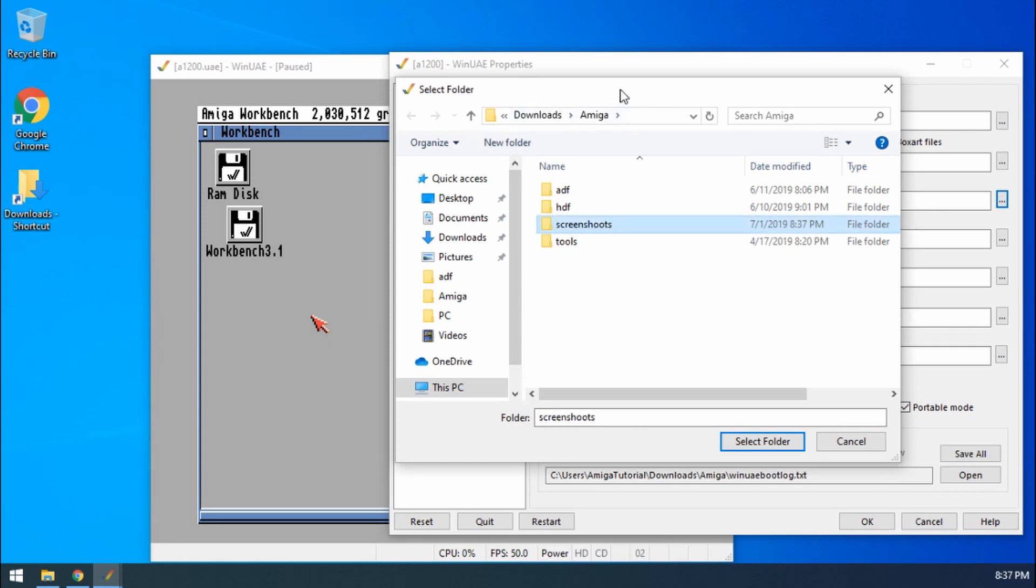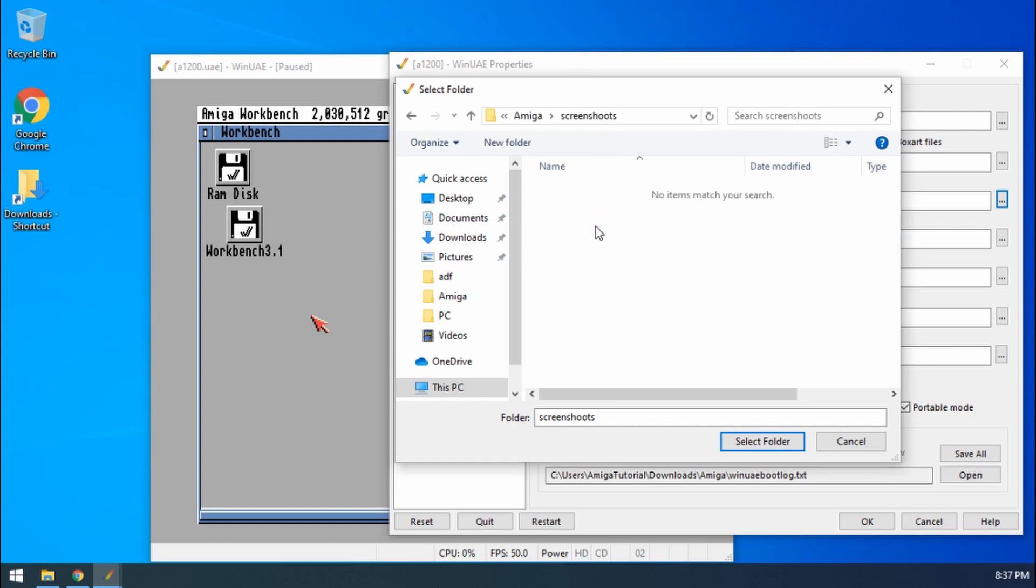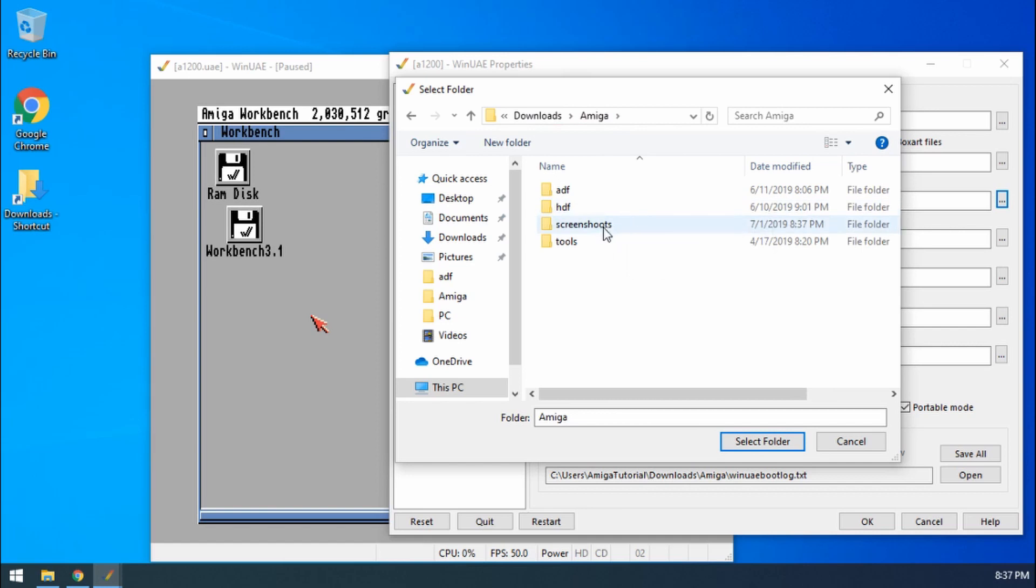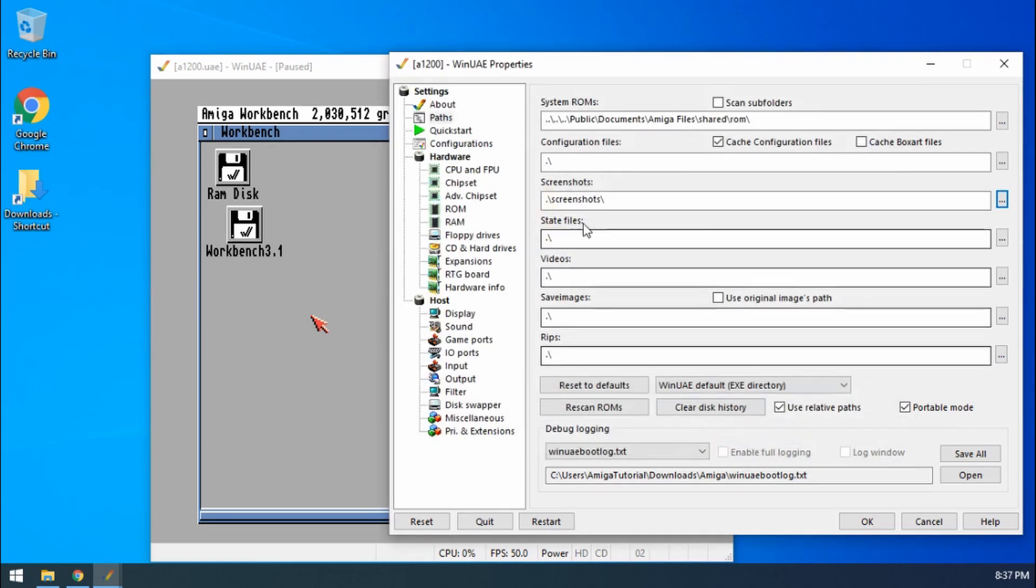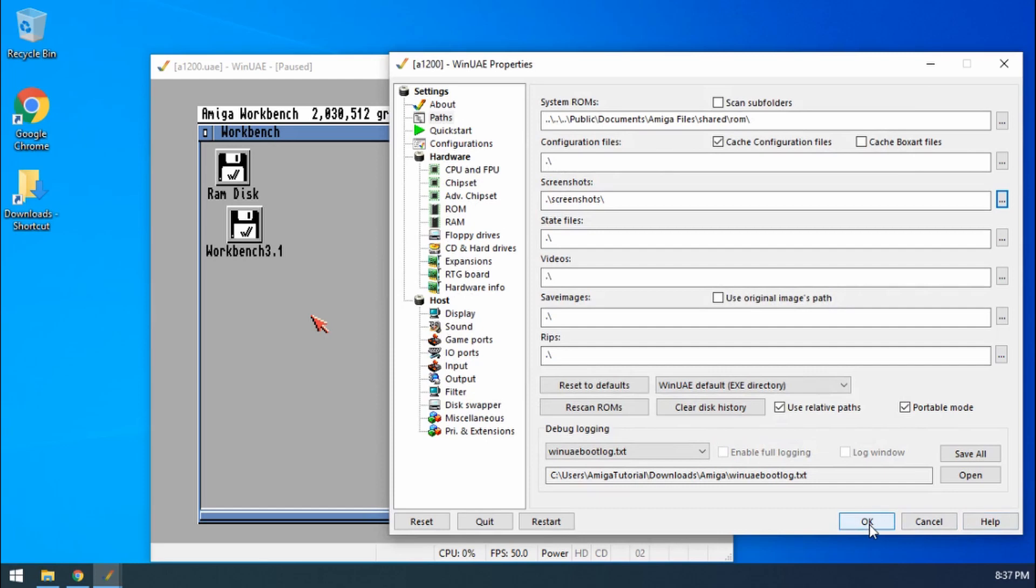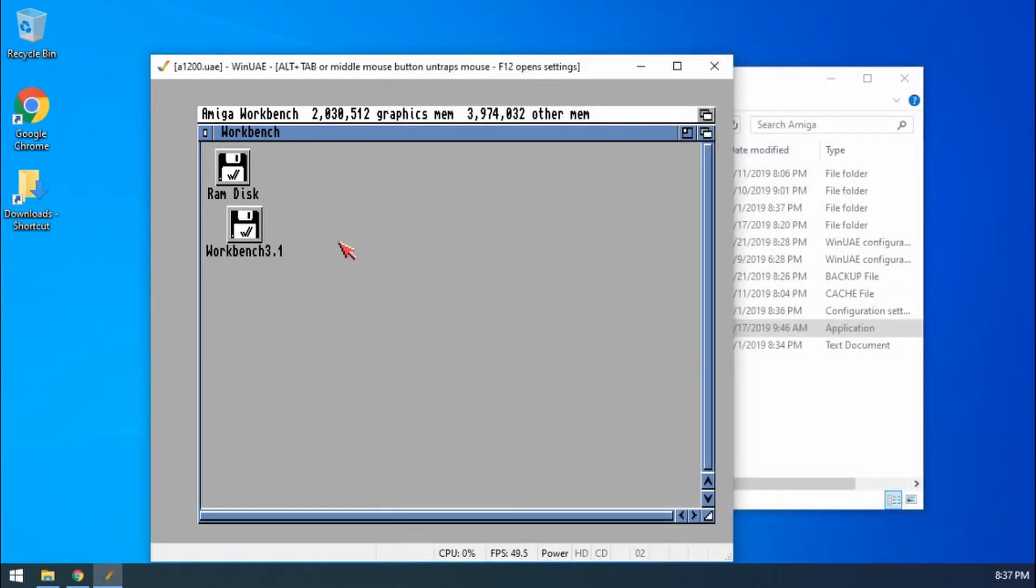Remember this is in our Amiga folder where everything lives. Screenshots. Sorry, let me change that. Screenshots. And select folder. There we go. If I click OK now I'm back in the emulation.